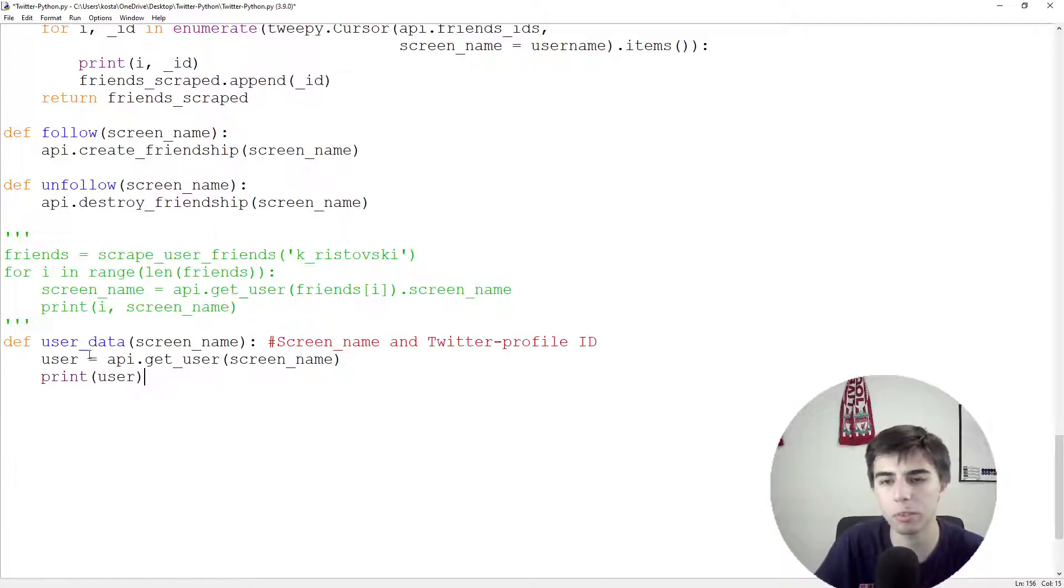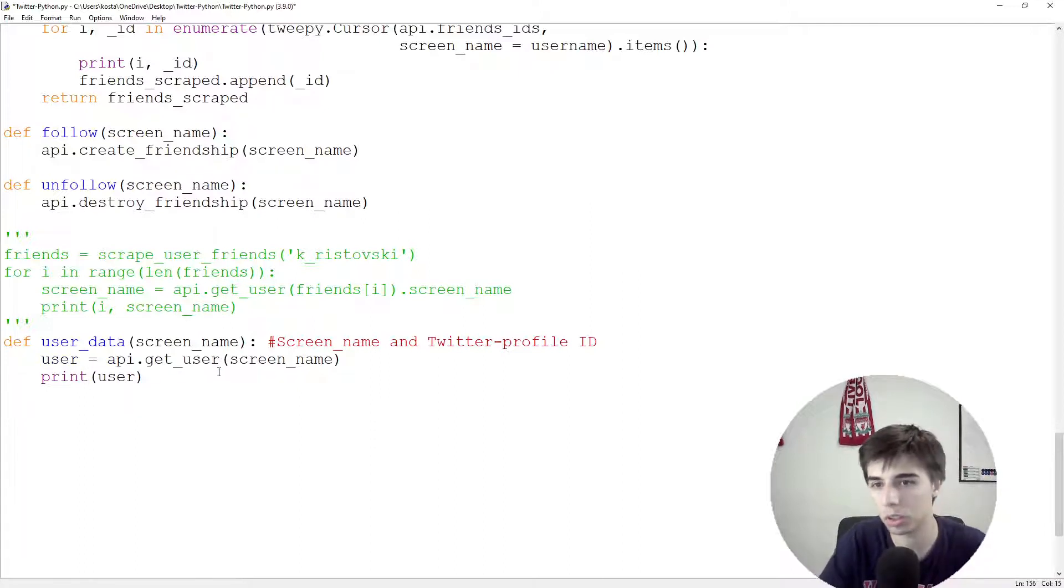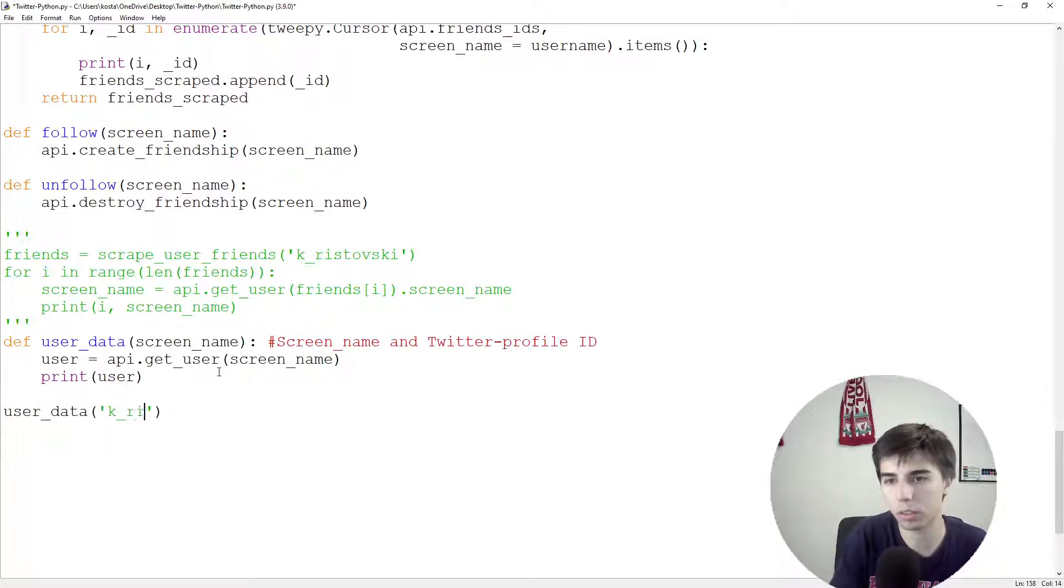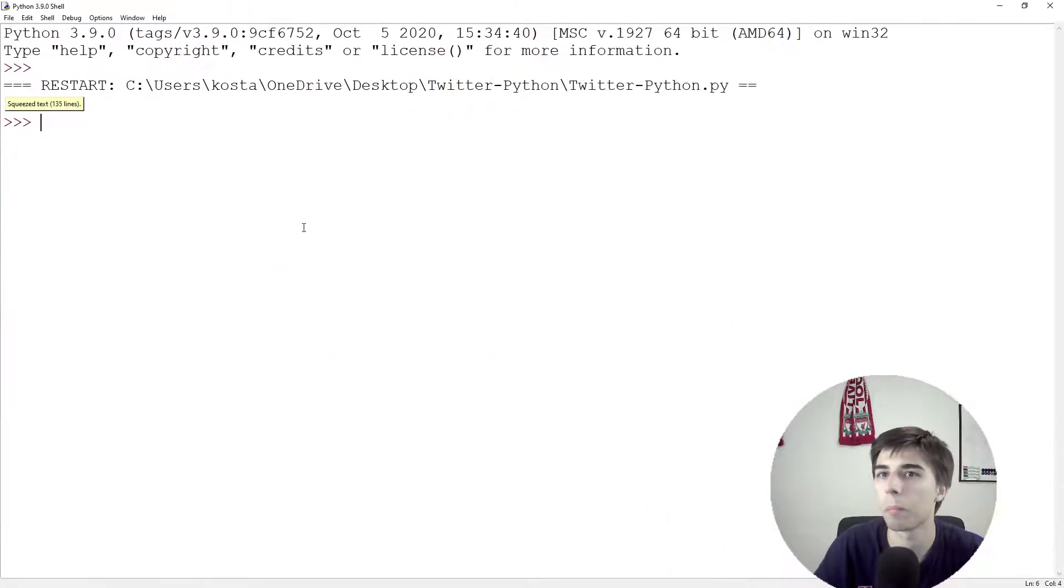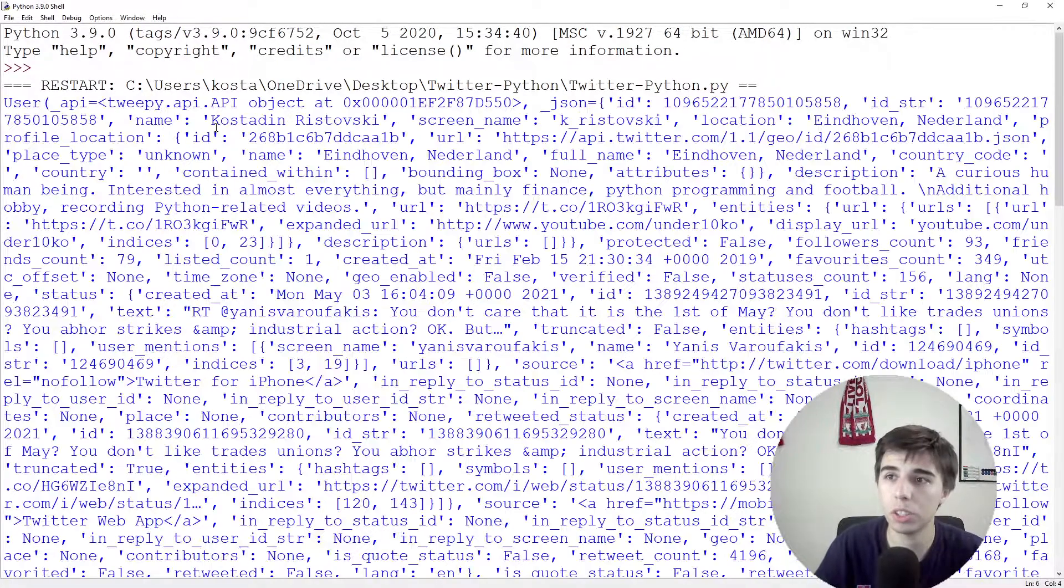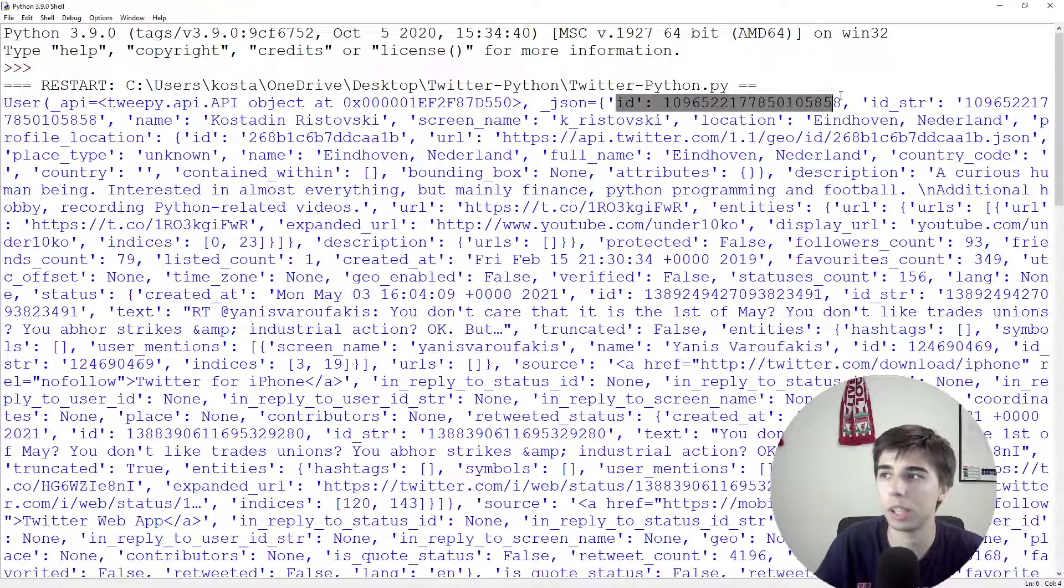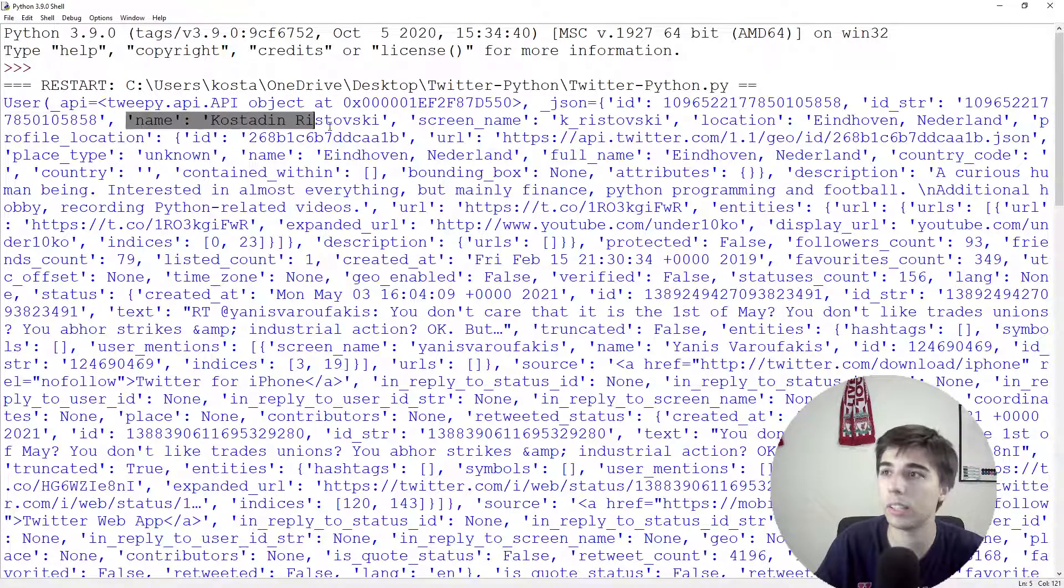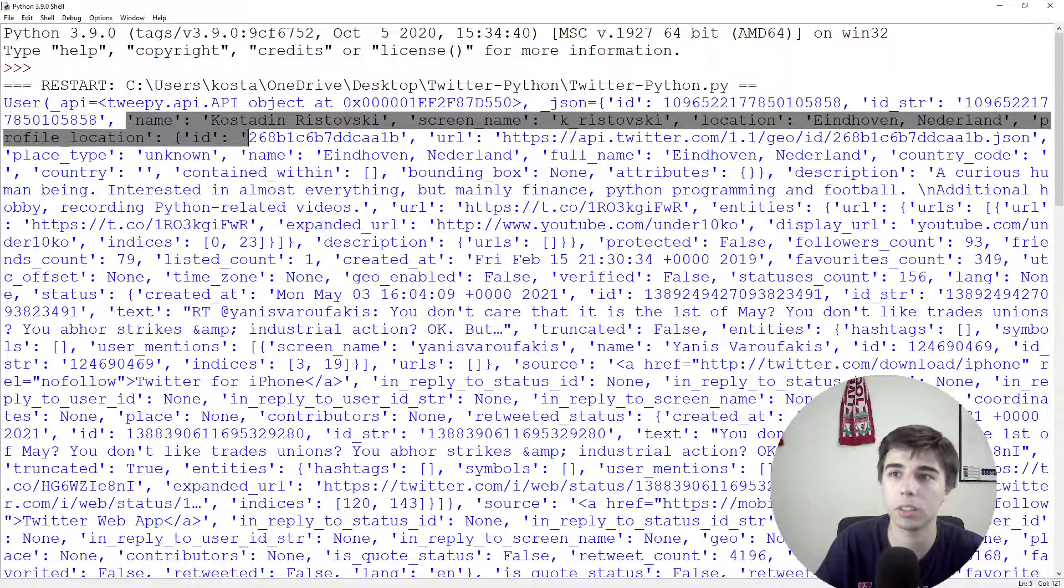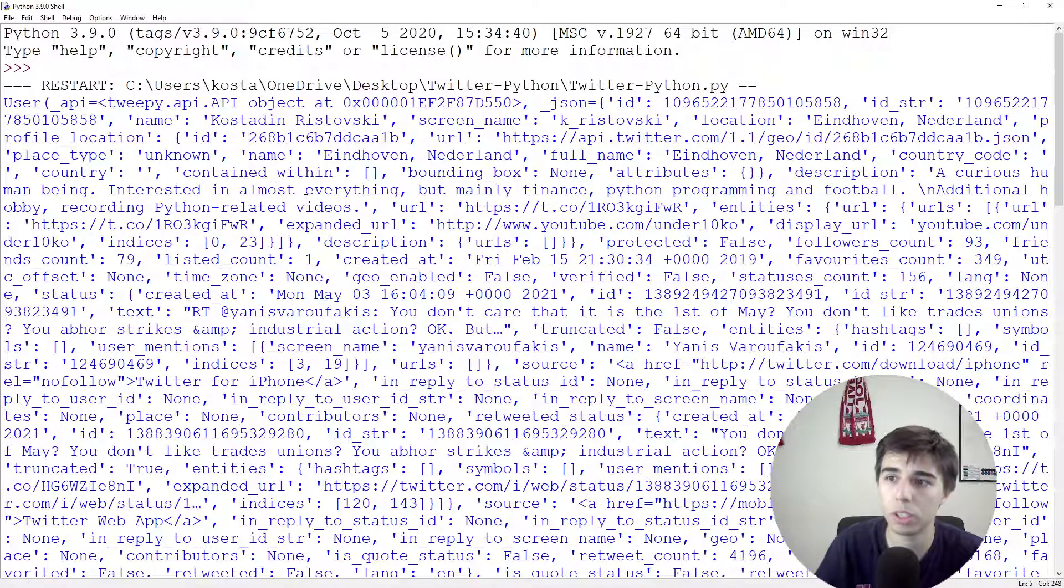And let's print user. So let's print, what are the information that we get back when we are getting this user? User data. Again, I'll use my personal profile for this. Let's see. So there are 135 lines of information. As you can see, it starts with ID. Then we have the ID as a string. Then the name, screen name, location. There's a lot of information here.